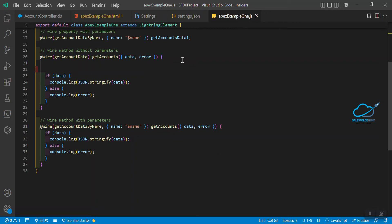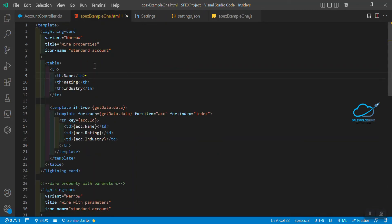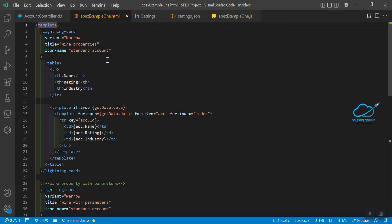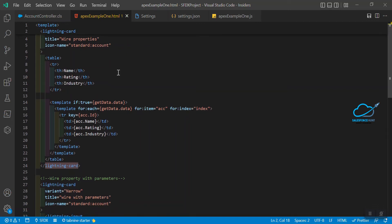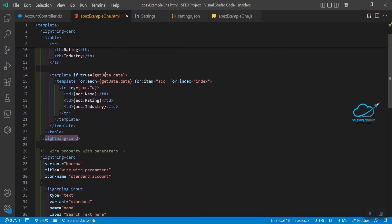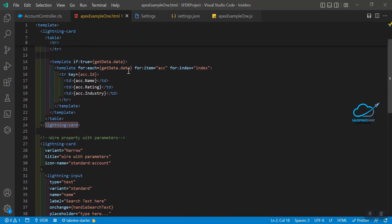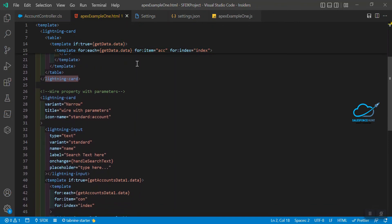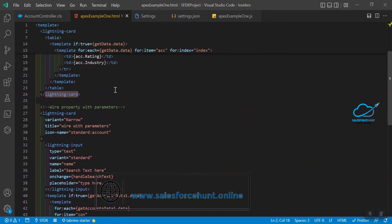The same thing applies to HTML files as well. Suppose this is my template, starting from line number 1 to line number 50. Just click on a tag — for example, a card element — and as you scroll up, those two lines automatically stick. For a table, which has lots of tr, td, and th elements, all four lines automatically stick, and this template section also sticks. You can see all the sticky functionality working.